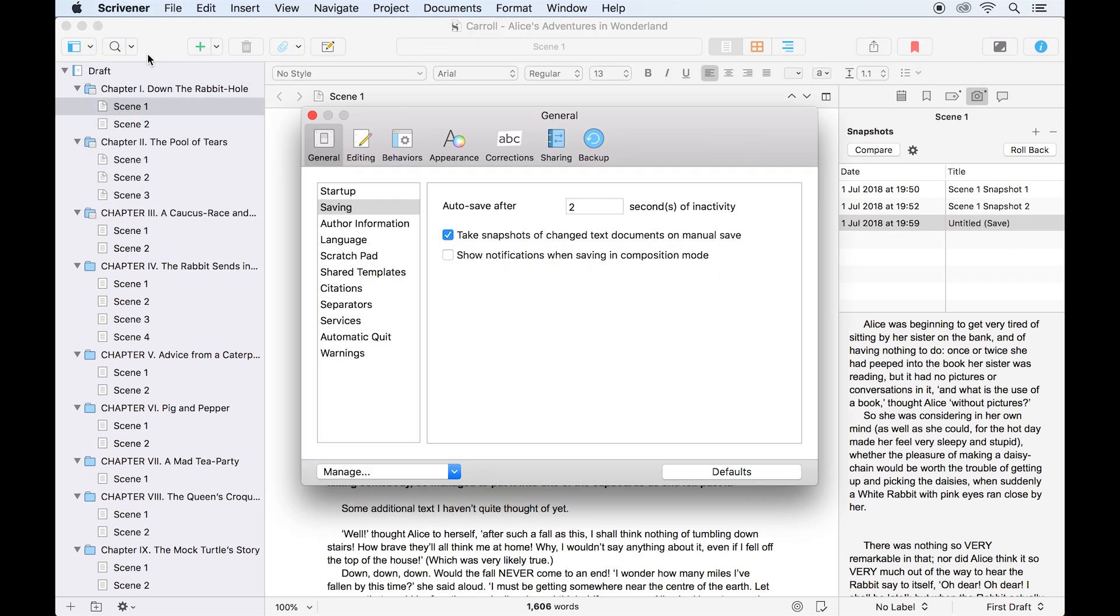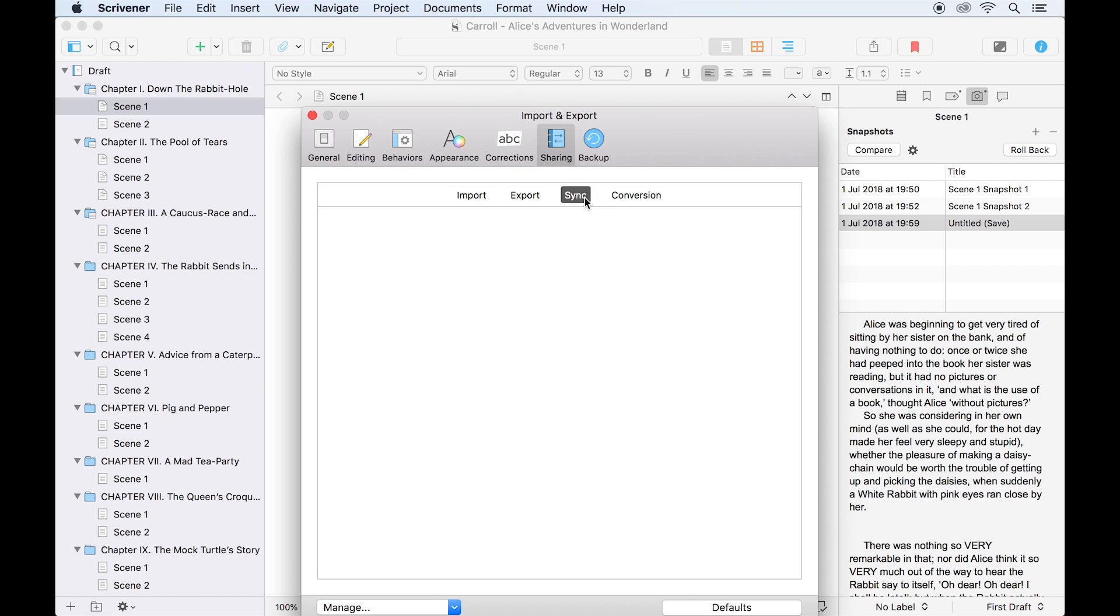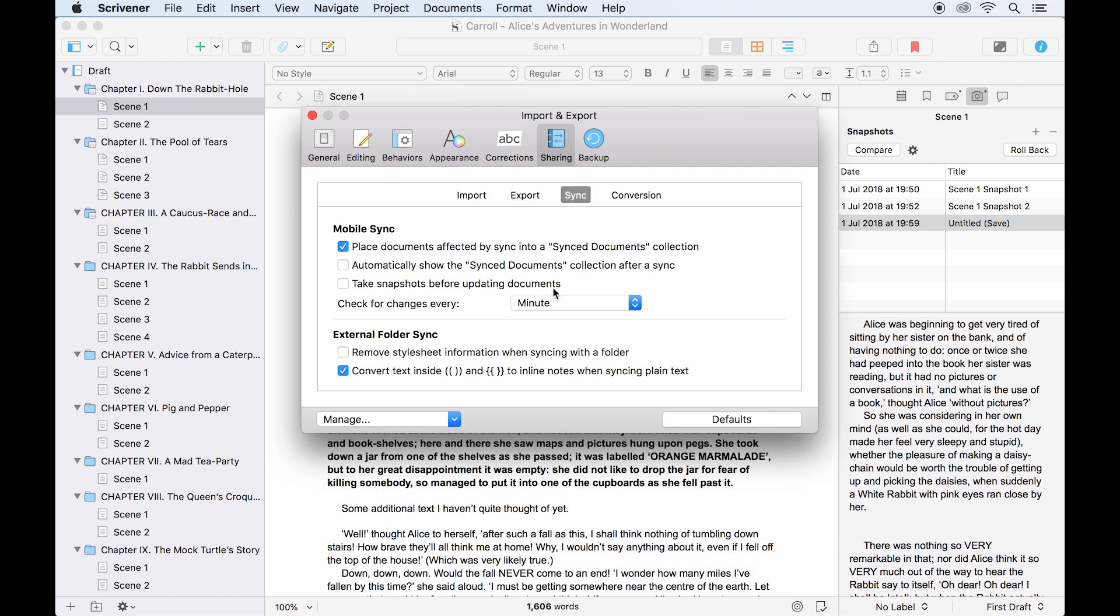If you also use the Scrivener mobile app, you can click on sharing and open the sync options, then check this box to take snapshots of your documents before syncing any changes you've made on your tablet or mobile phone. This allows you to easily compare or roll back any edits you made while away from your computer.